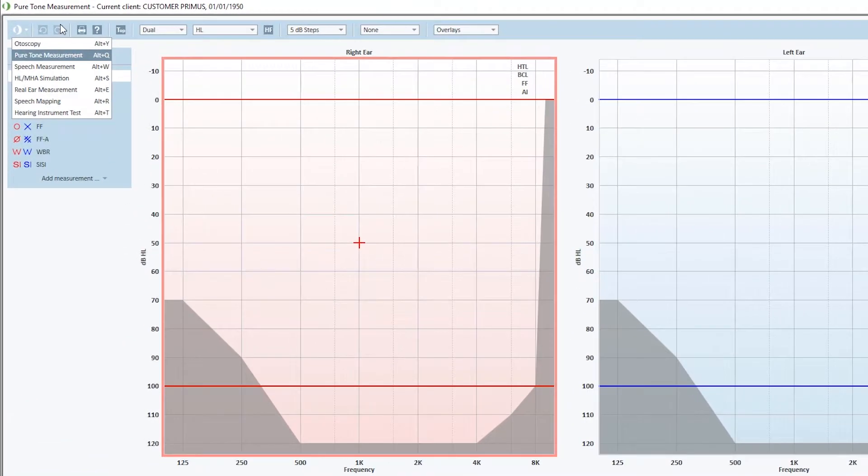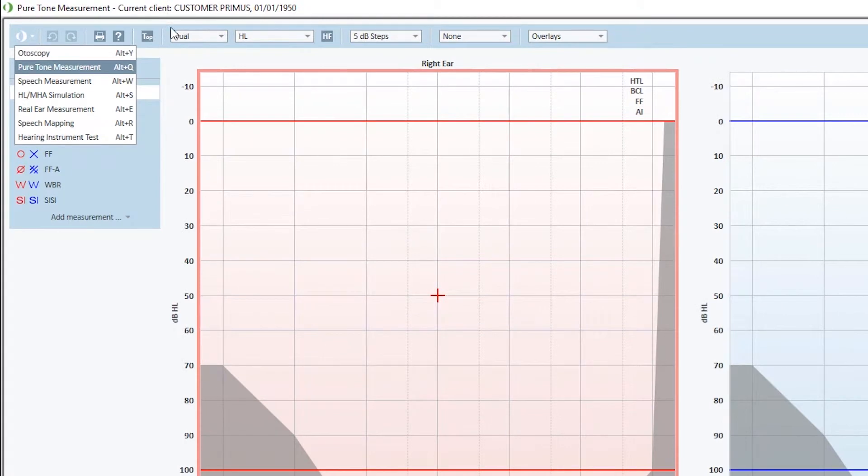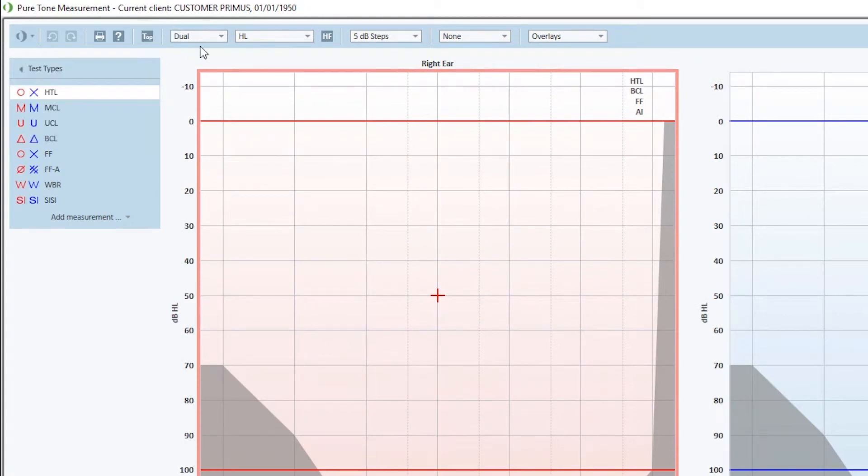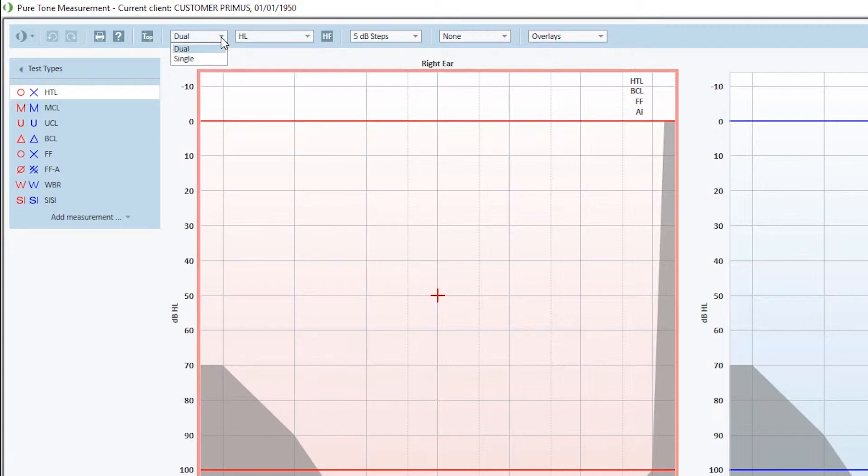At the Toolbar, you'll find quick navigation between the modules. You'll have the option of printing and the option of setting the display of the audiogram to be single or dual view.